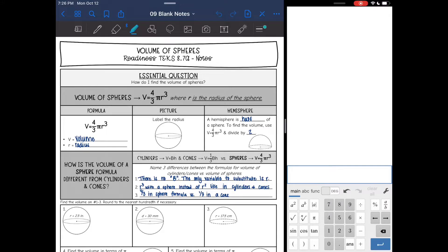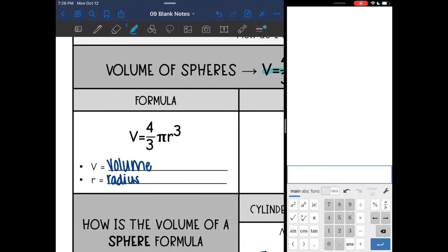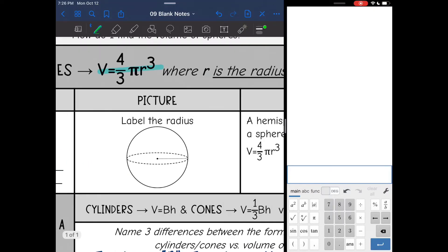Hey everyone, we are looking at our last volume formula today — volume of spheres. Here is our formula for volume of spheres: V equals four-thirds pi r cubed. V is the volume and r is the radius. So we only need one thing to find the volume, and it is the radius. The radius is right here — it is from the center of the sphere to any outer part of the sphere.